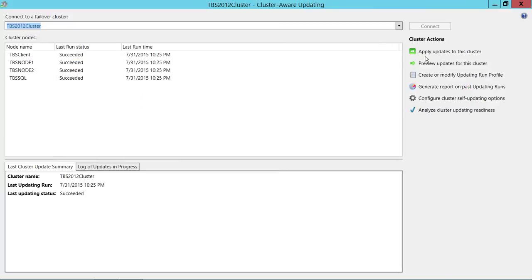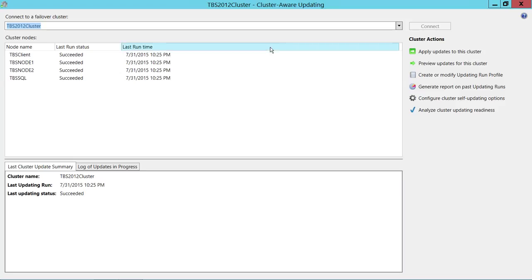As you can see, these are the things we discussed on the main screen: applying updates to this cluster and previewing updates for this cluster. The first thing to do when running Cluster Aware Updating for the first time is to analyze the cluster updating readiness. This will check whether your cluster is ready to have the Cluster Aware Updating role configured.